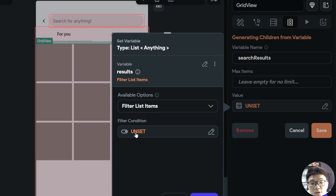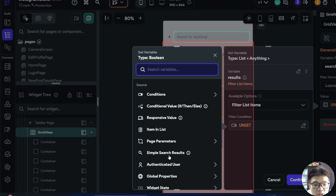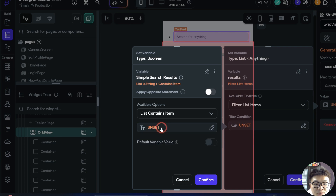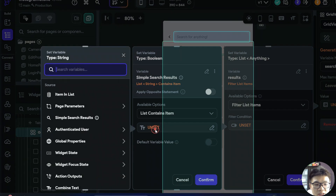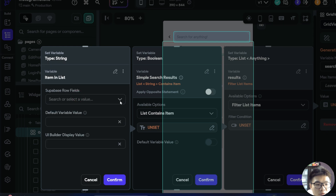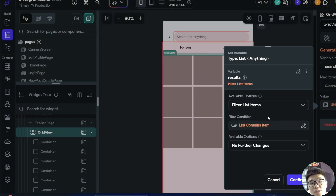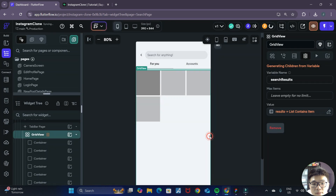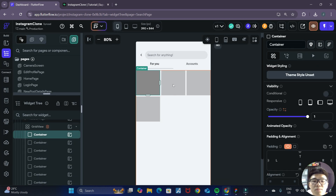For the filter condition, we set it as our simple search results and under available options select list contains item. For the Supabase row field, we choose the description field. This filter condition only returns posts where their description is currently inside our search results description list. We click confirm and save, and now the grid view contains some transparent containers, meaning it is dynamically generating widgets based on our data.